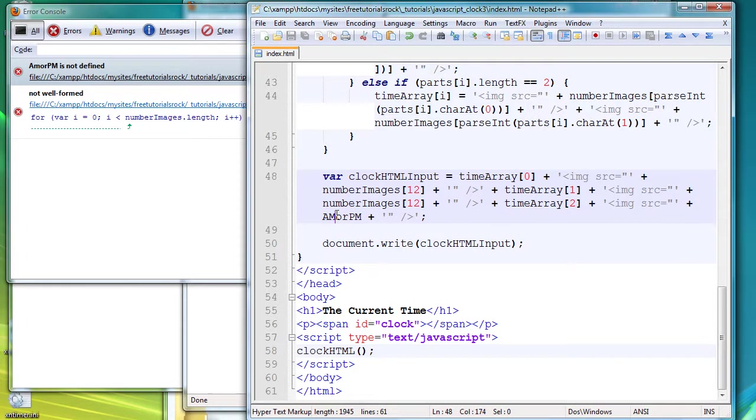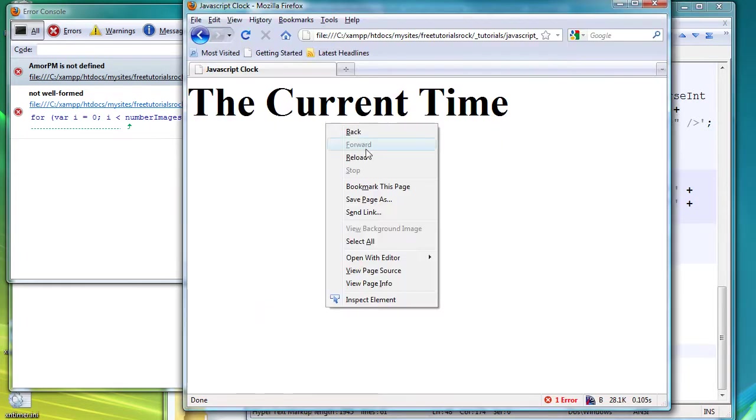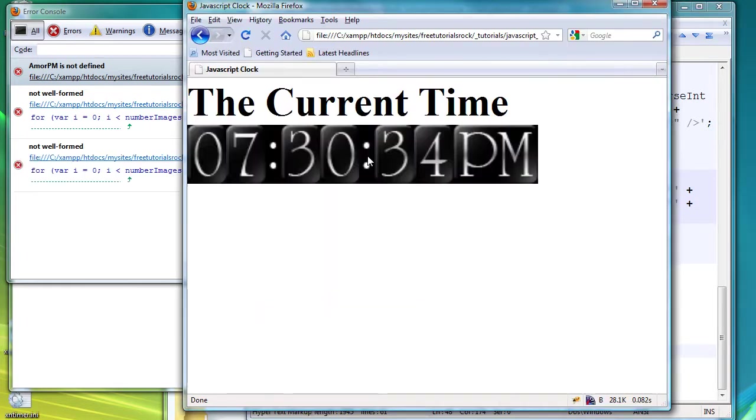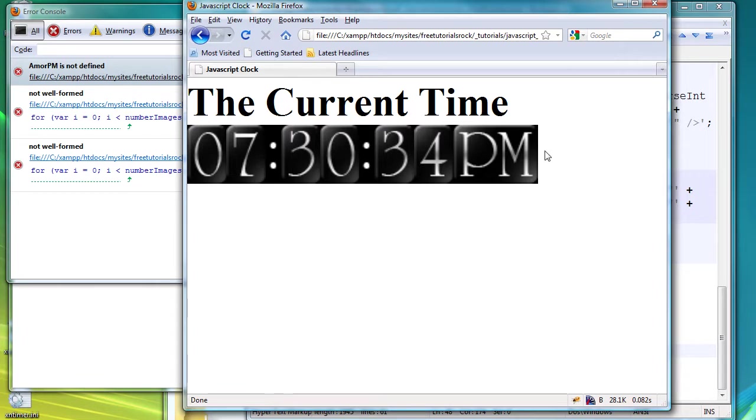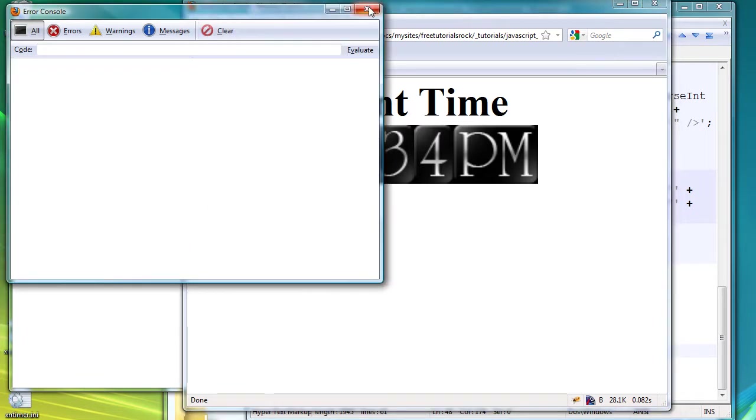So if we go back to 48, there you go. I have to capitalize the AM part. So we save that, go back, reload. There you go, finally everything appears as it should. So right now it's seven o'clock, 30 minutes in, and 34 seconds, and it's the afternoon, so it's PM.